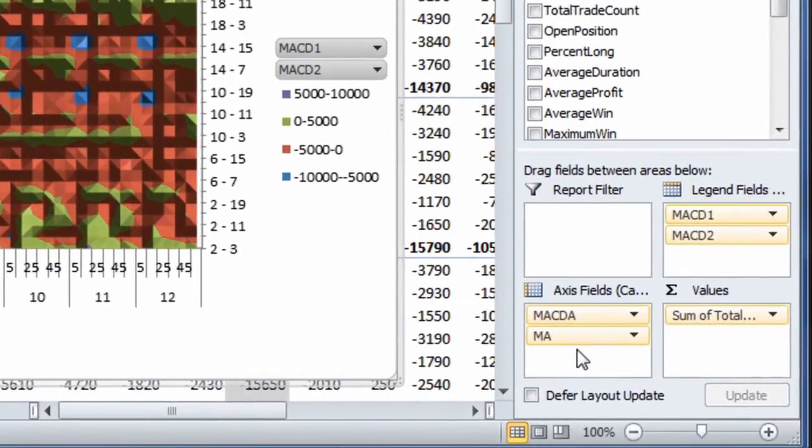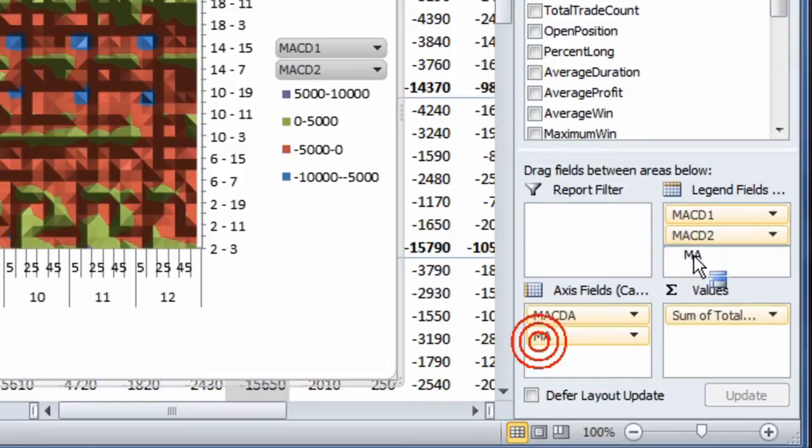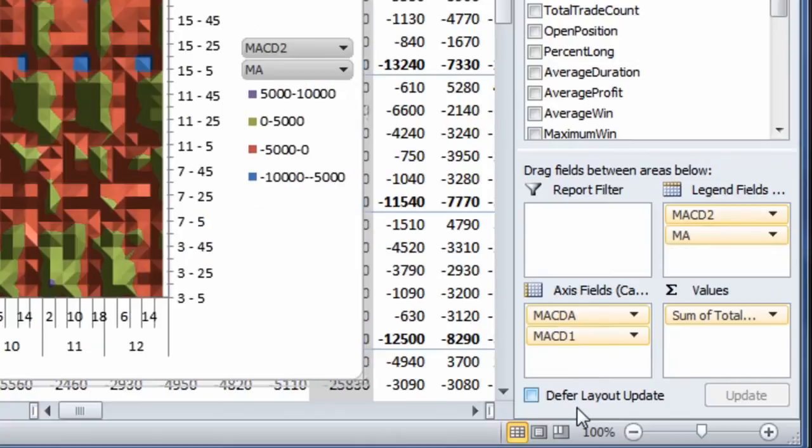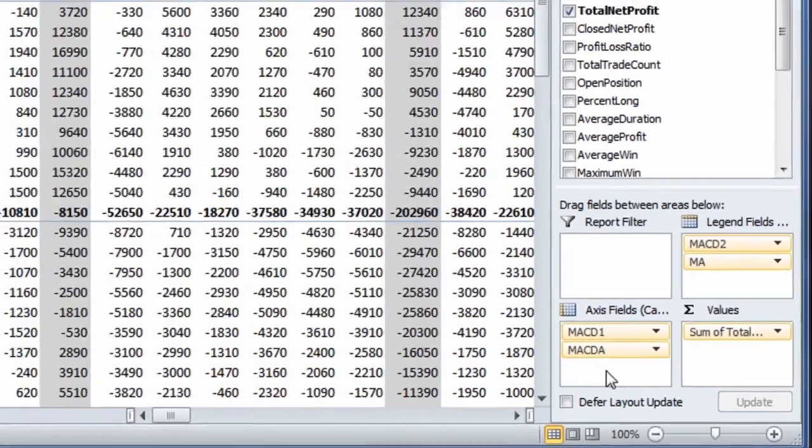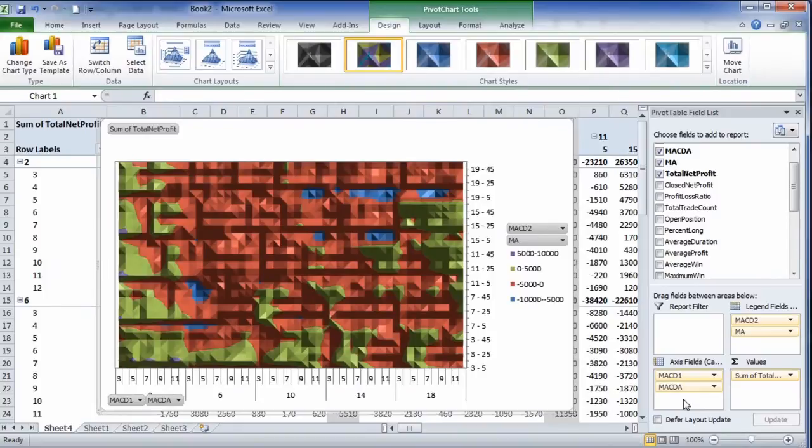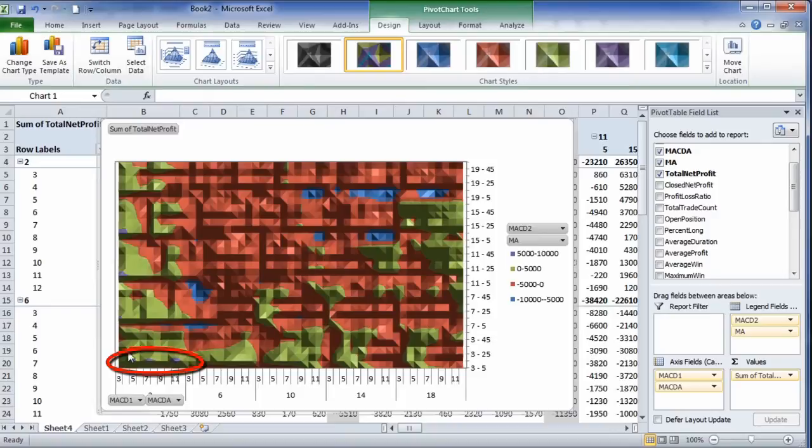So I'm going to go ahead and move the MACD moving average up here. And we'll drag down the MACD1. And let's take the MACD8 below that. So what I'm trying to do is I'm trying to gather the hot points in different quadrants of the heat map.